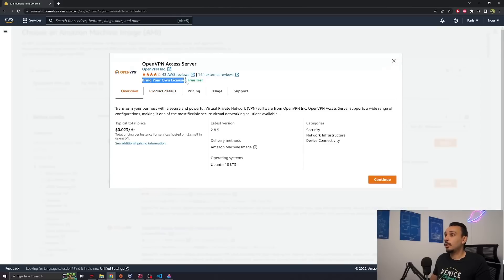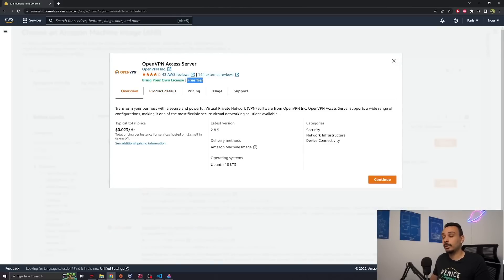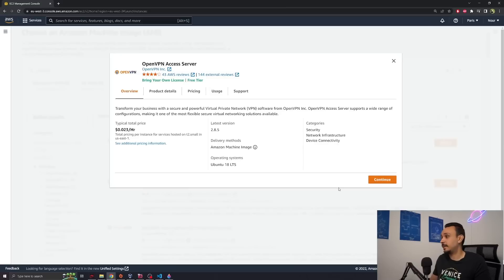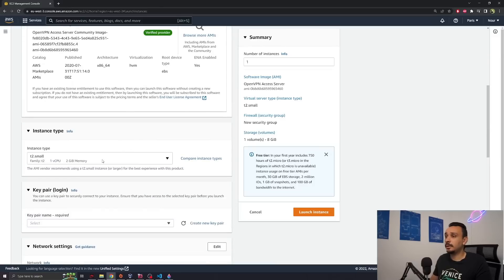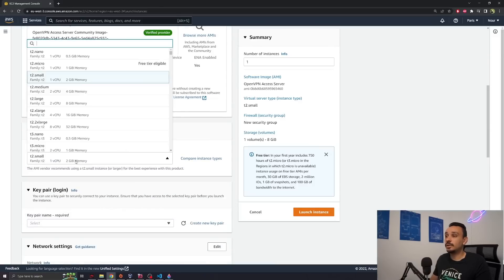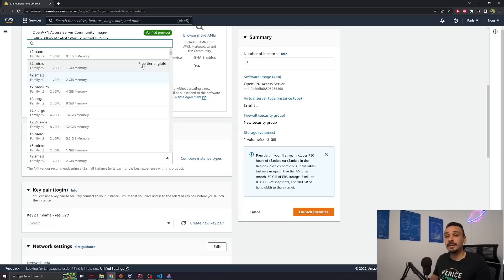This is bring your own license. We get two users for free and it's eligible for free tier so we can actually run it for a whole year for free on Amazon. Once you hit the continue button you need to scroll down and make sure to select t2.micro. Notice this is free tier eligible.